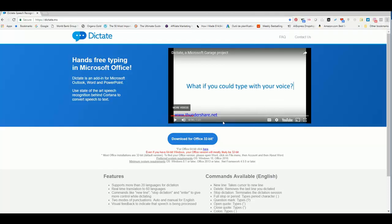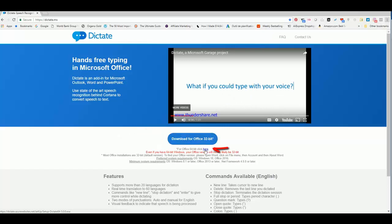As you can see, it basically says 'What if you could type with your voice?' Pretty cool. Download for Office 32-bit version or 64. Mine is 64 - the Office 32 did not work on my computer.